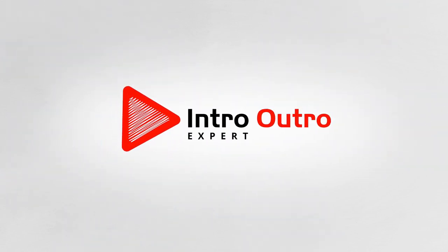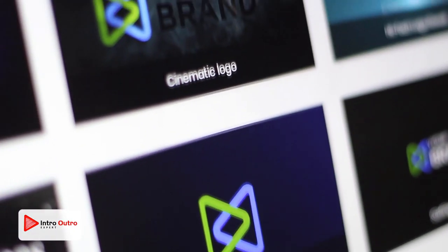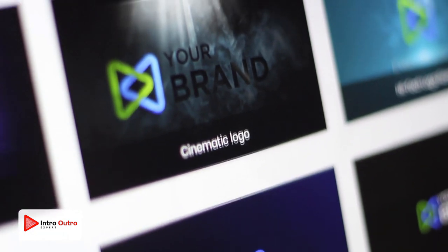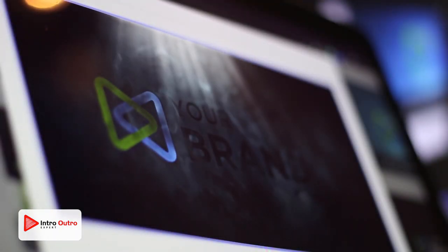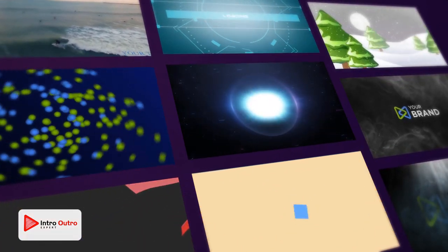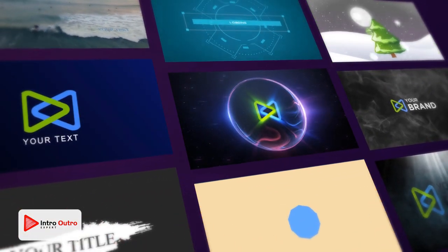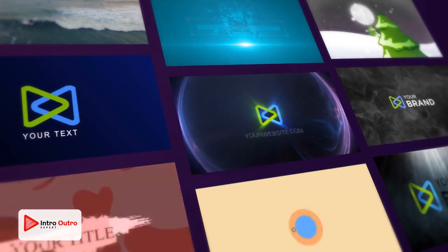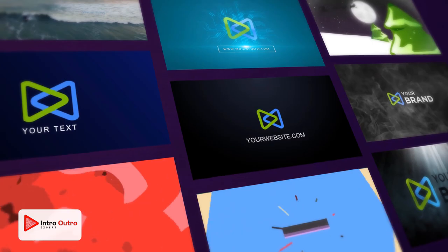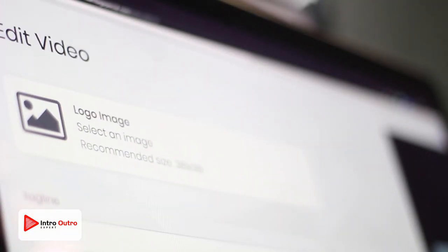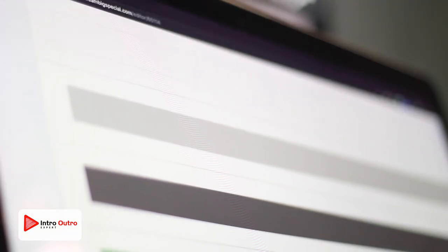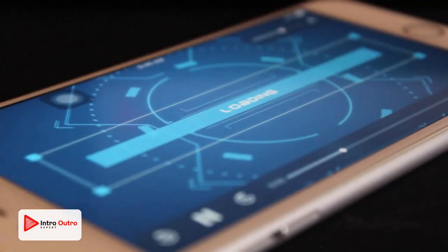Let's start with Intro Outro Expert. Now you can create slick, eye-catching intros and outros for your videos in just a few minutes. You get a great selection of templates as well as easily customizable elements so you can get exactly the look that you want.